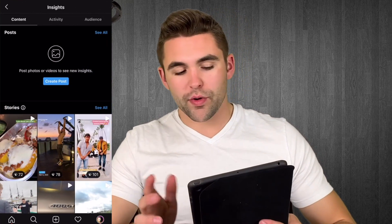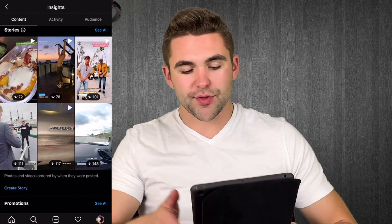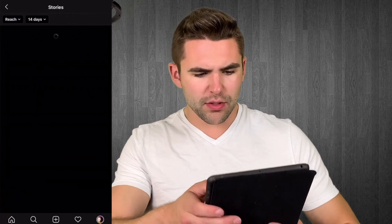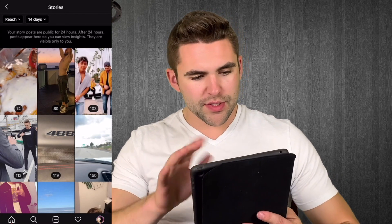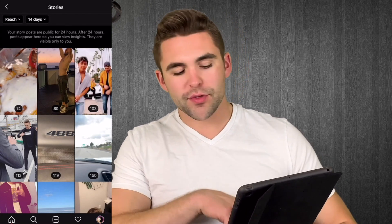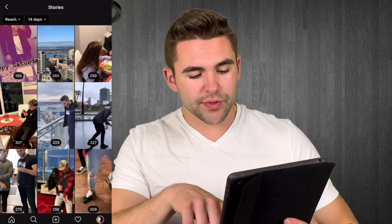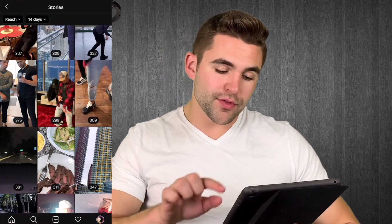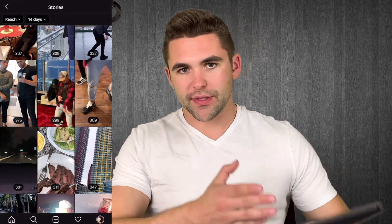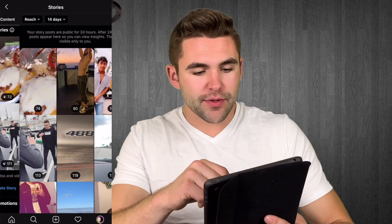Scrolling down we're into stories — photos and videos ordered by when they were posted. We'll click 'see all.' Up here it says 14 days — you can select 14 days, seven days, or 24 hours. One important thing: after a story goes through its 24-hour cycle, you can still tap on it and see the view count, but it won't show you the individual people. It still gives you a good idea of how many views you got and how you're doing today compared to a week ago. You can also click on reach for stories and see all those same sorting options.